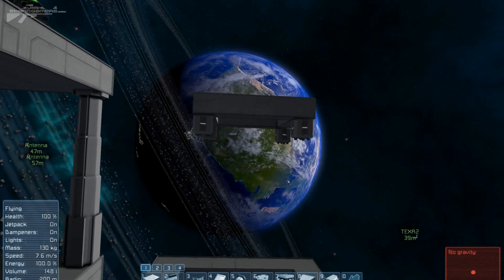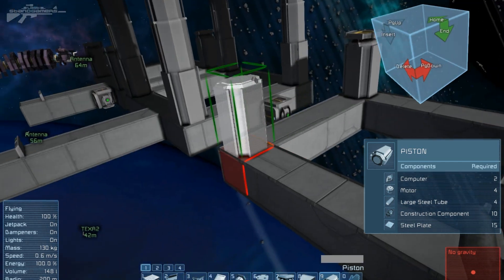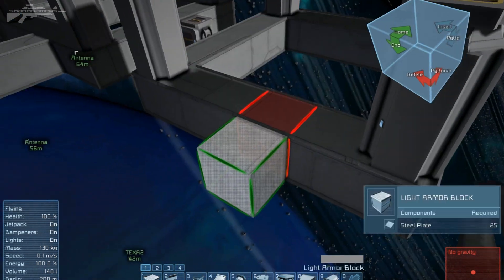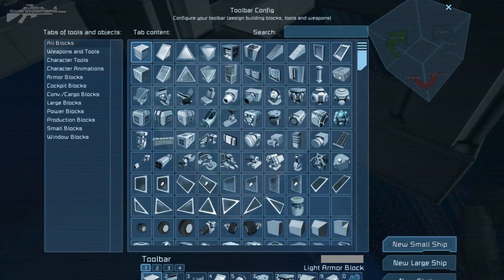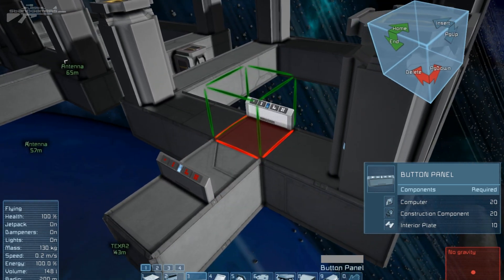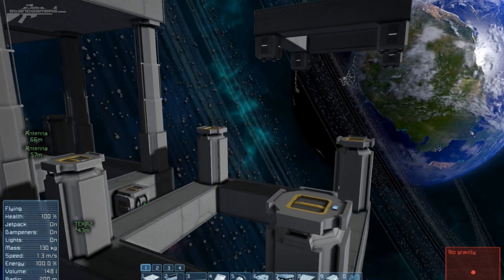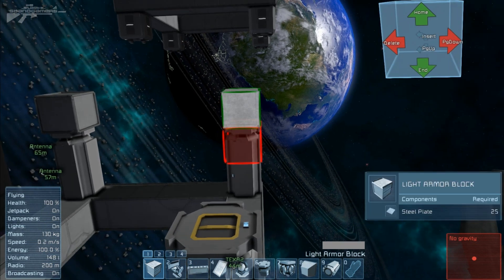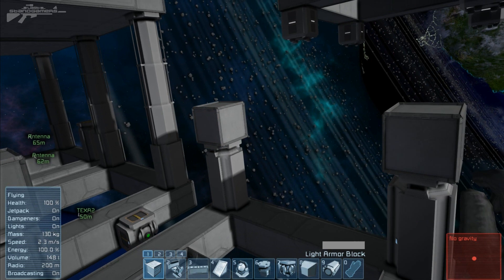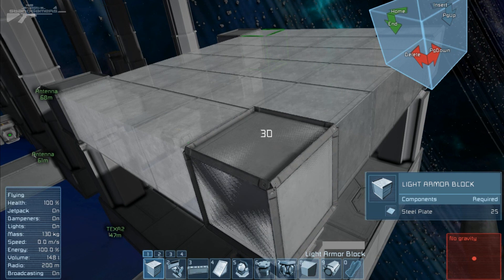So here we have our base, and up there I've got a pre-constructed part we'll talk about later. First off, we're going to lay a piston in each corner — that's going to be our foundation. We're also going to extend out a little platform here and place a button block, so that's down there when we're ready. And finally a reactor, so we have something to power all these.